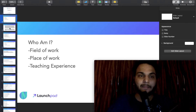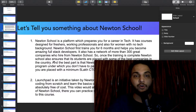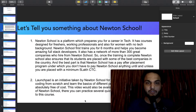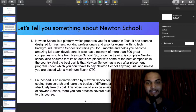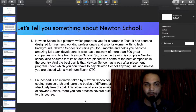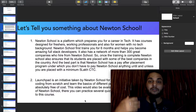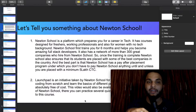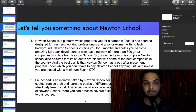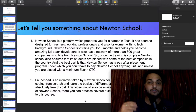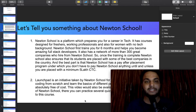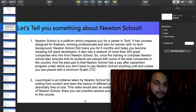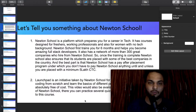Now I will tell you about Newton School. Newton School is a platform which prepares you for a career in tech. It has courses designed for professors, working professionals, and also for women with no tech background.